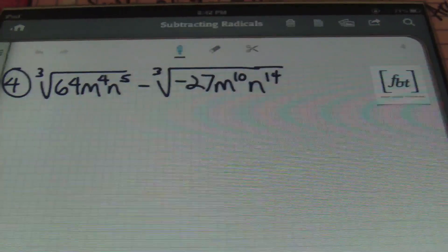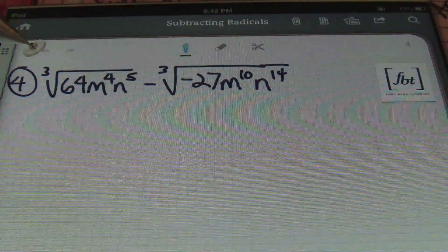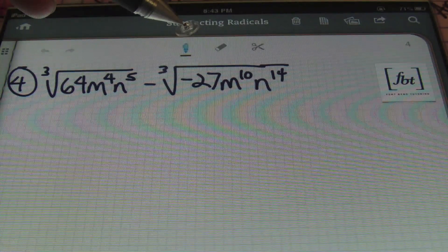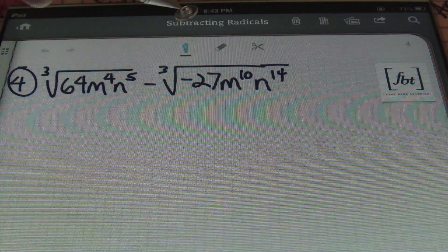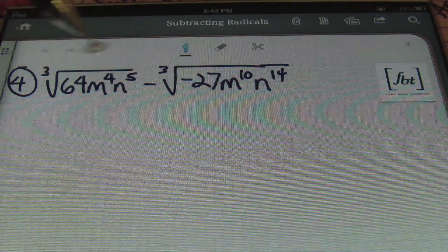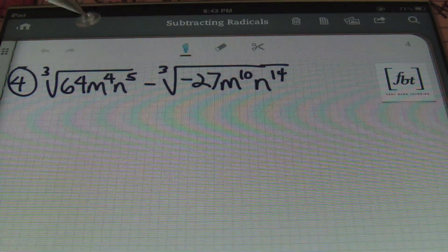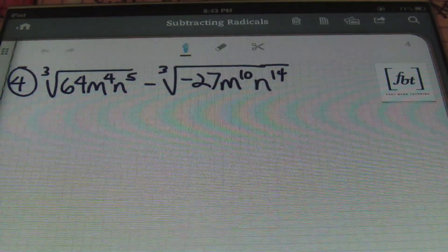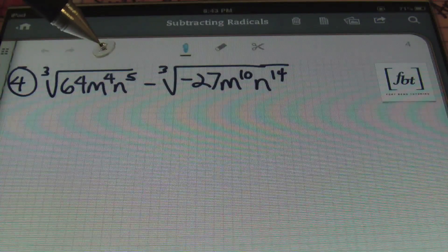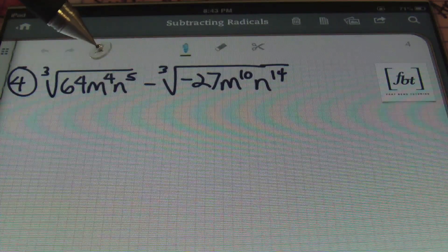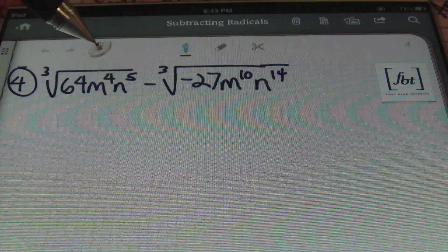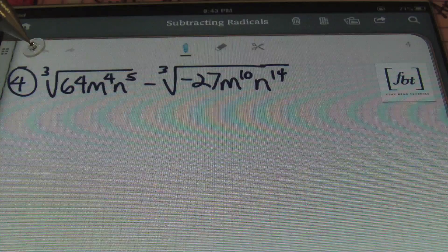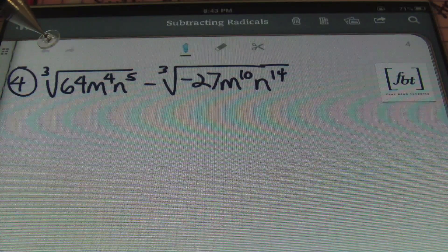Problem number 4: we have the cube root of 64m to the 4th power n to the 5th power minus the cube root of negative 27m to the 10th power n to the 14th power. It turns out that 64 and negative 27 are already perfect cubes, so I won't need to manipulate those numbers. However, looking at the variables and their exponents, I want to ensure I'm finding multiples of 3 in the exponents, because the index is 3 and we're looking for perfect cubes.